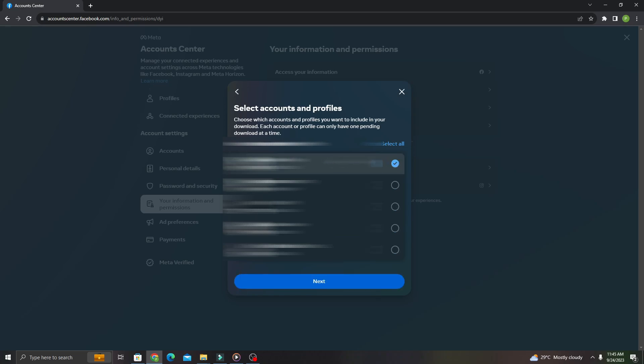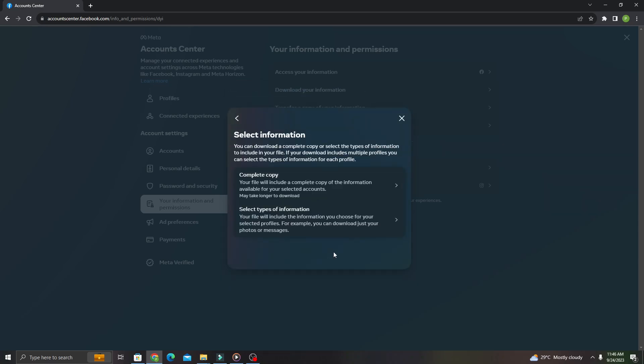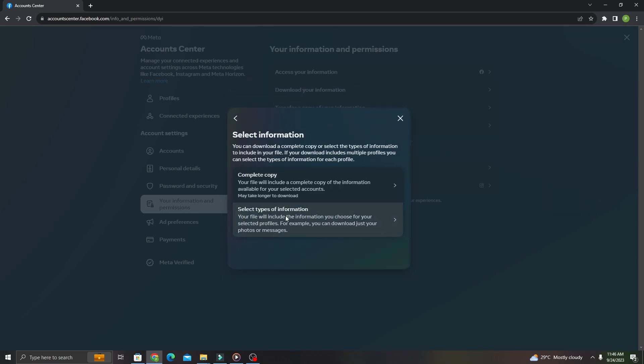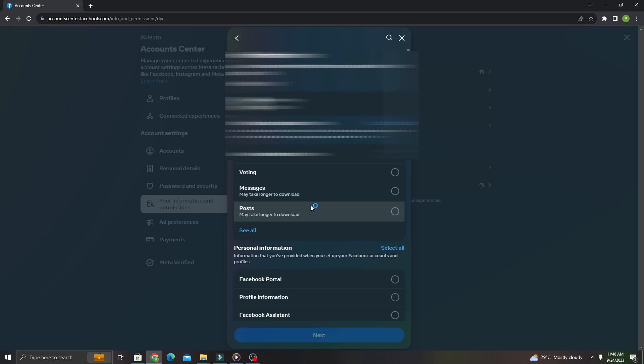Now click select types of information. You just have to click on messages and click next.